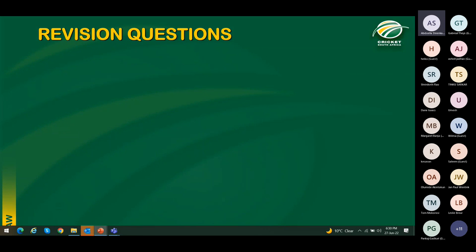Good evening everyone. Thank you so much for joining us this evening. In tonight's lecture, I will be bowling the first over. We will be covering Laws 12, 13, 14, 17 and 18. I'll do the first three laws, then hand over to Tom to do 17 and 18, and then we will open the floor for Q&A. To kick off tonight's session, I will go quickly over the revision questions that we covered last Wednesday.